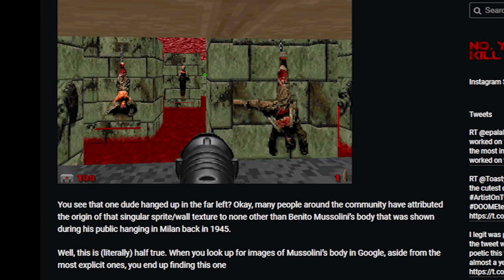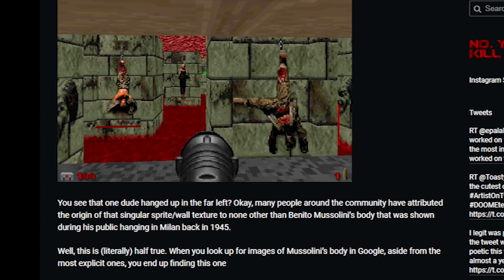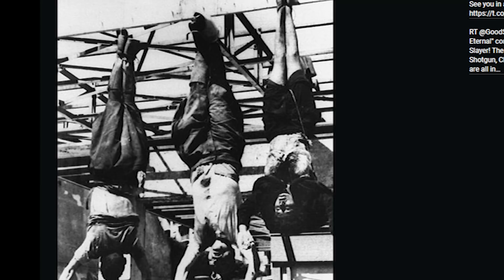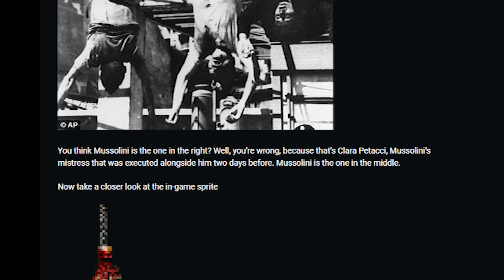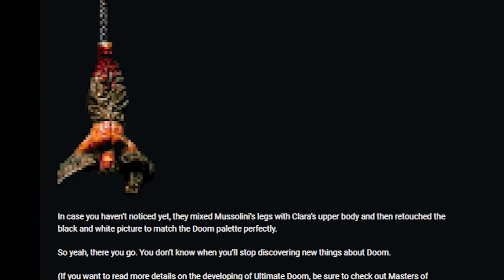Well, this is literally half true. When you look up images of Mussolini's body in Google, aside from the most explicit ones, you end up finding this one. You think Mussolini is the one on the right? Well, you're wrong. Because that's Clara Petacci, Mussolini's mistress that was executed alongside him two days before. Mussolini is the one in the middle. Now take a closer look at the in-game sprite. They mixed Mussolini's legs with Clara's upper body and then retouched the black and white picture to match Doom's palette perfectly.